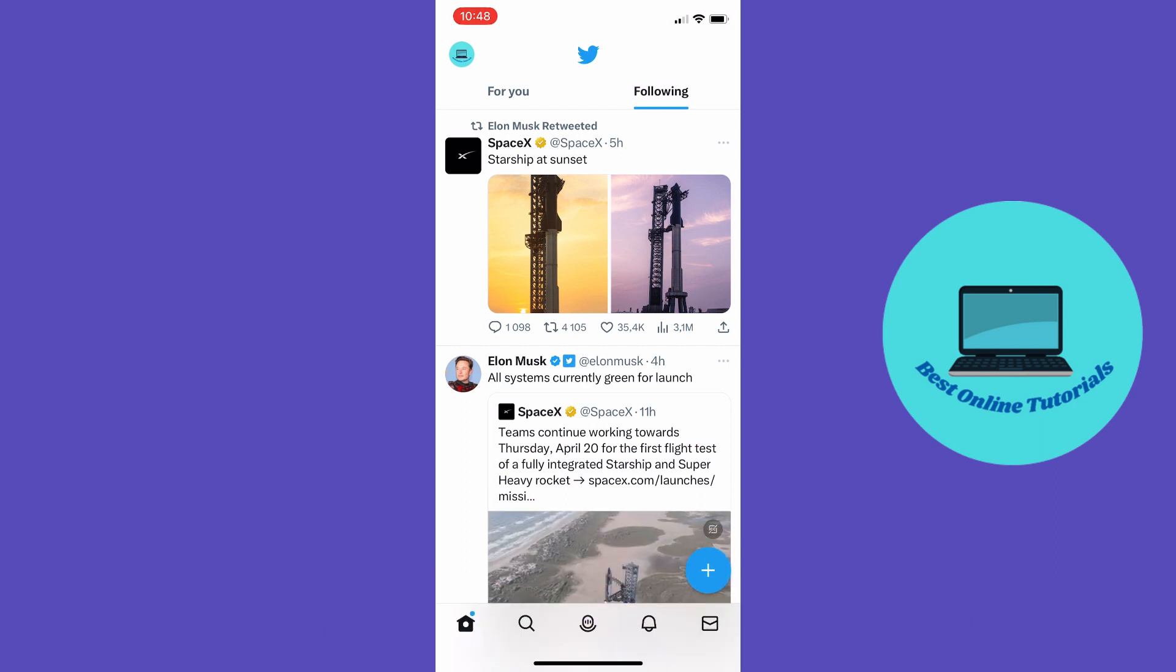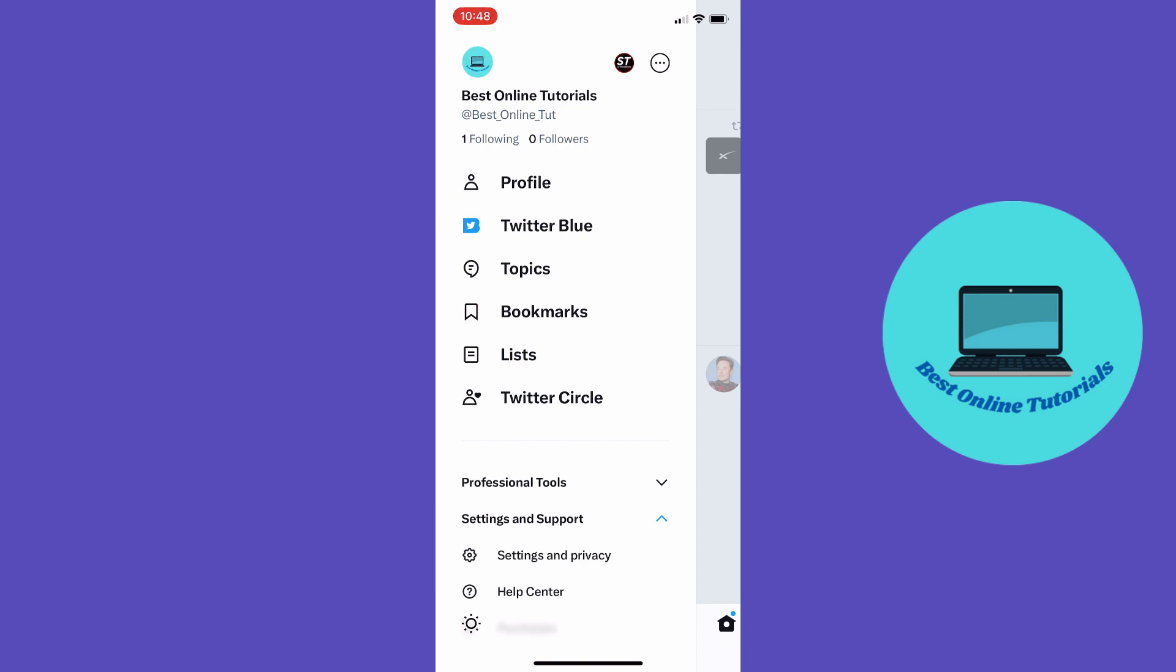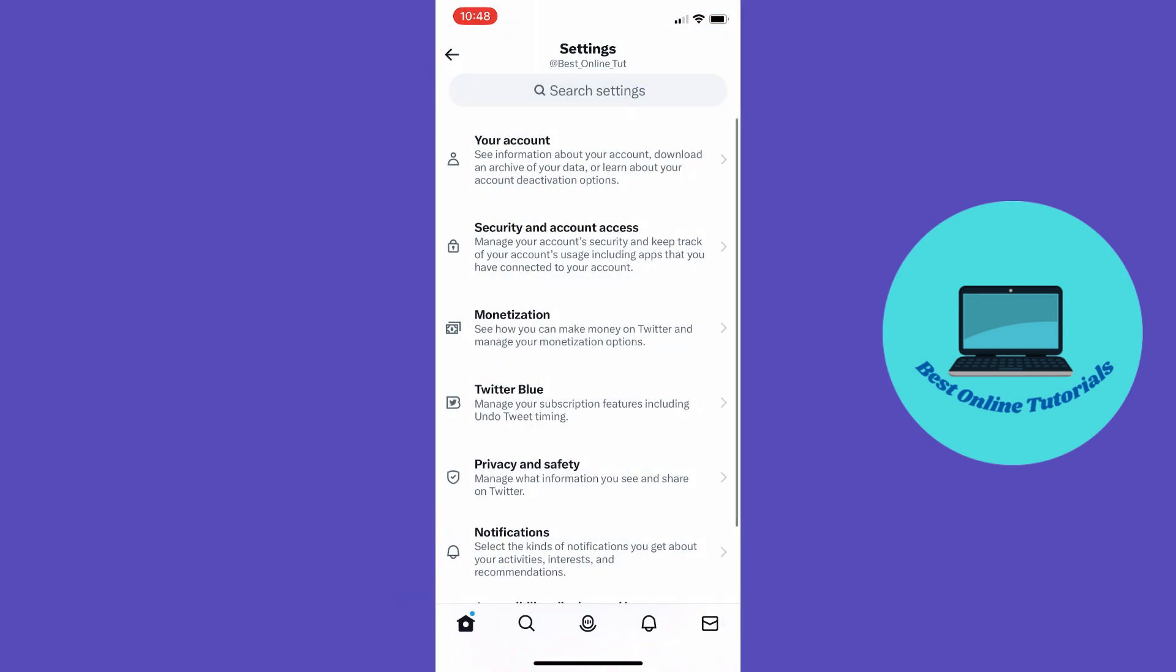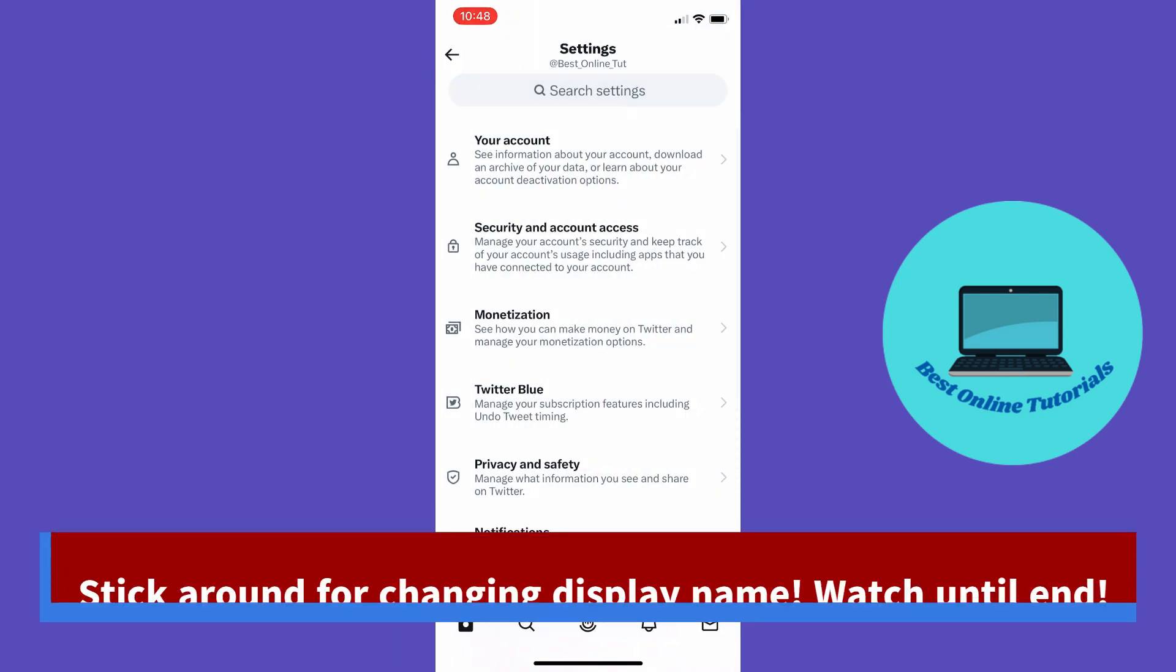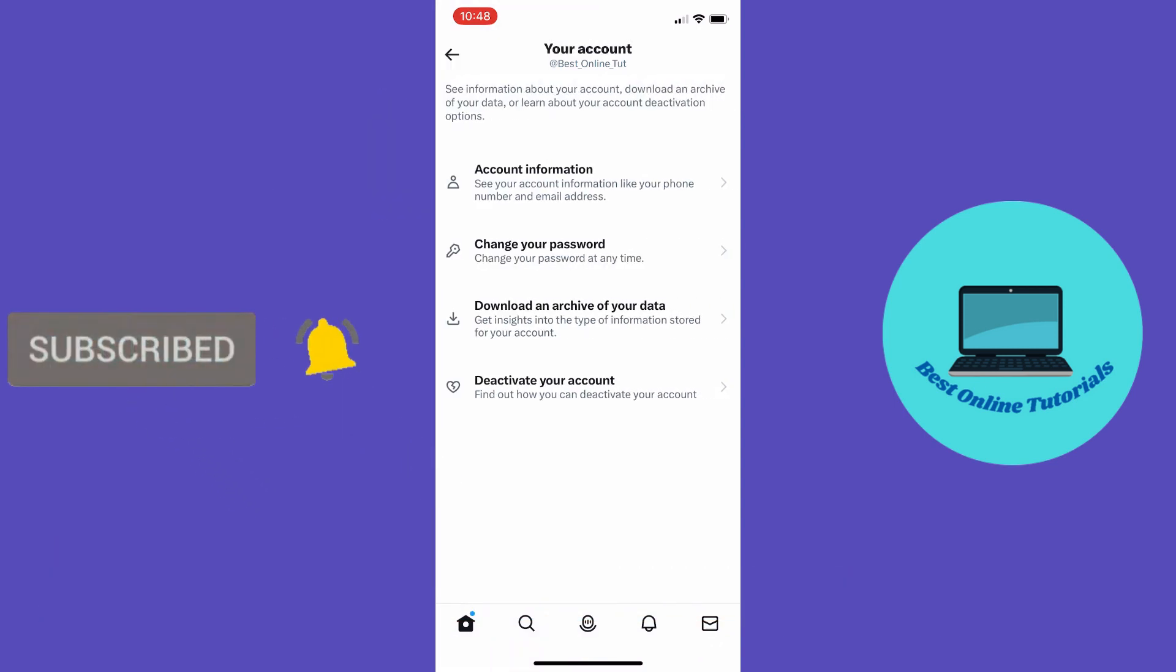the top left corner and then you want to go down to settings and support and then settings and privacy. And from here you want to tap your account on the top and then account information.